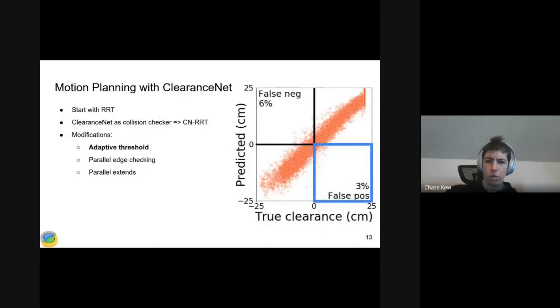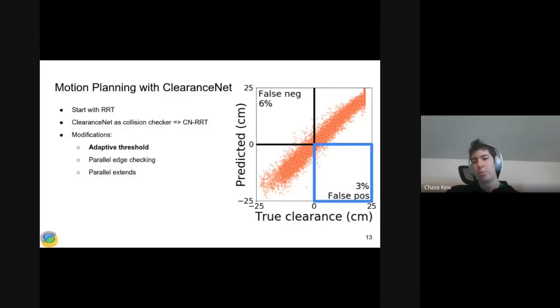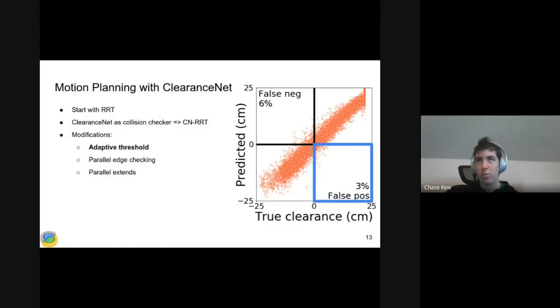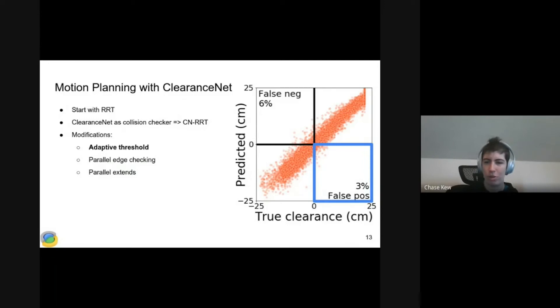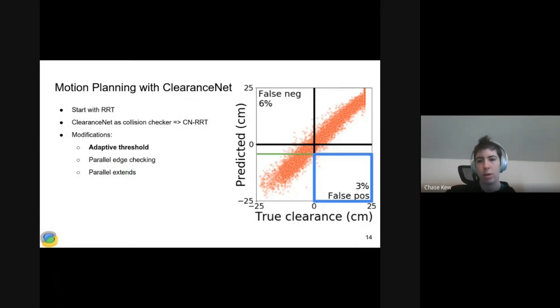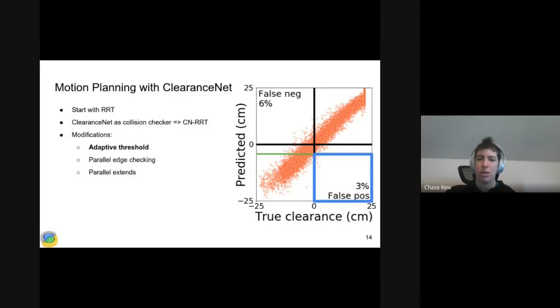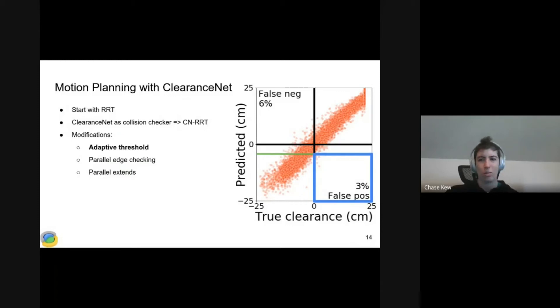The first is that we introduce an adaptive threshold. Our default threshold would be zero. If you look at this blue outlined region, these are points that are actually free space, but ClearanceNet predicts are in collision. This can cause problems if we need those points to find a path from start to goal. So with the adaptive threshold, we try to plan for a while using our default threshold. Then if we fail to find a path, we lower the threshold, say to negative five centimeters. Now anything predicted to be under negative five centimeters, we call collision. But if it's only negative four centimeters, we'll treat that as free space.